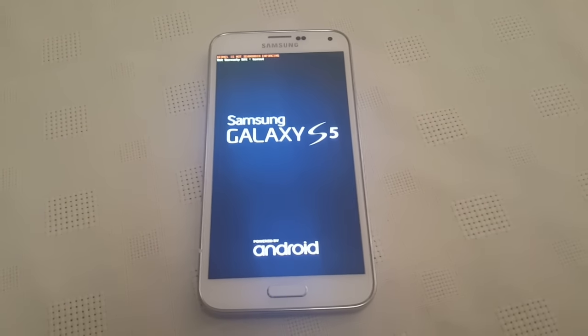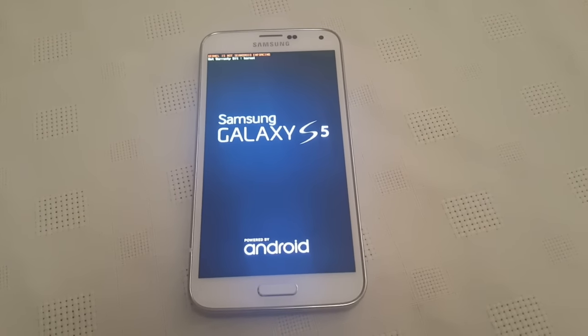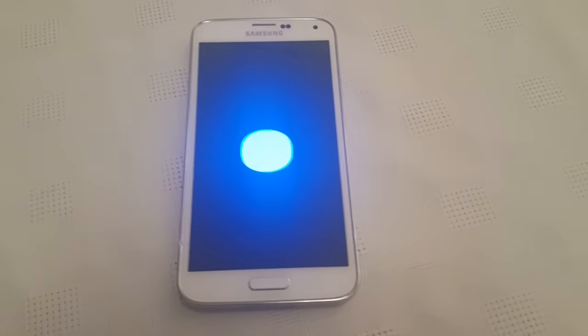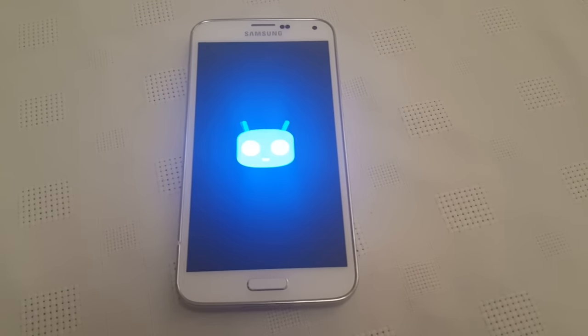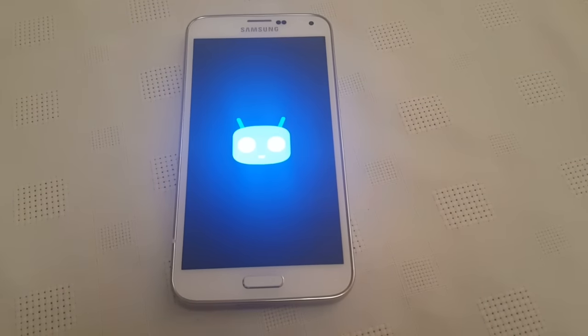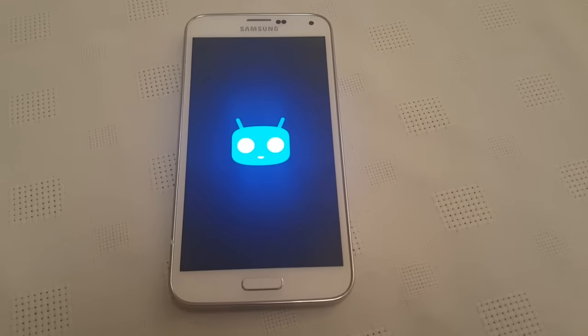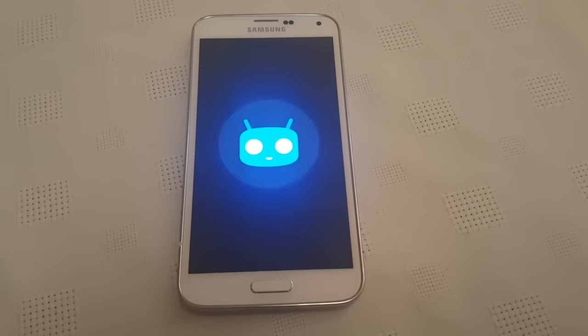Yo, it's your boy the Android Doctor back again with another video. In this video we'll be taking a look at CyanogenMod 13 running on the Samsung Galaxy S5.